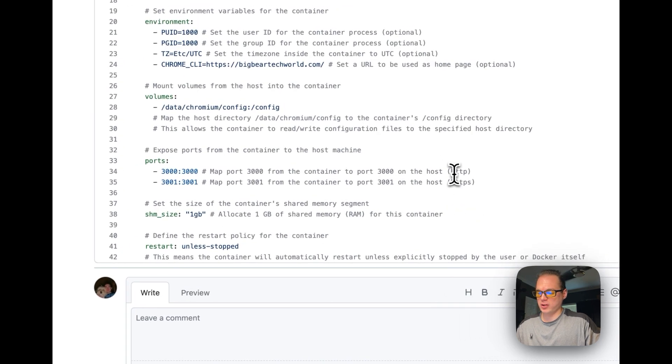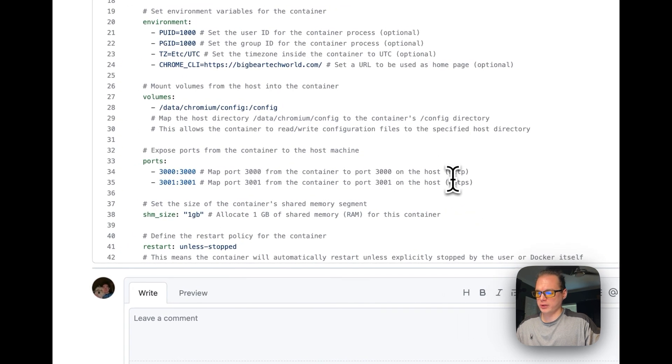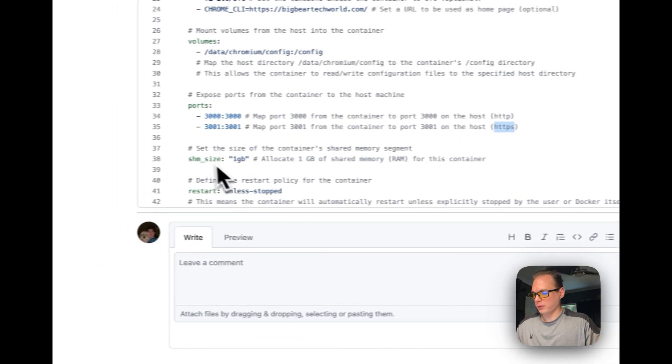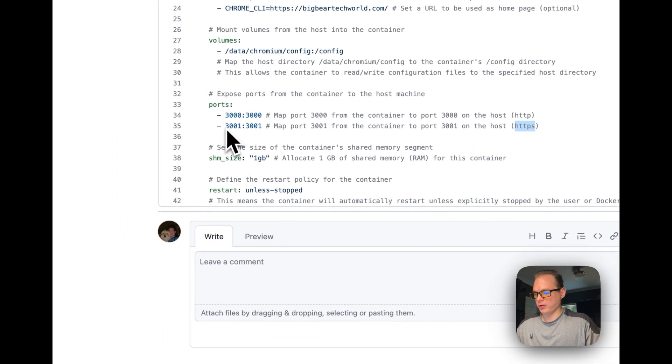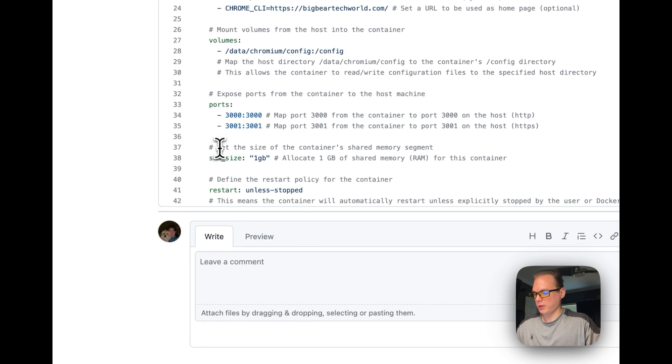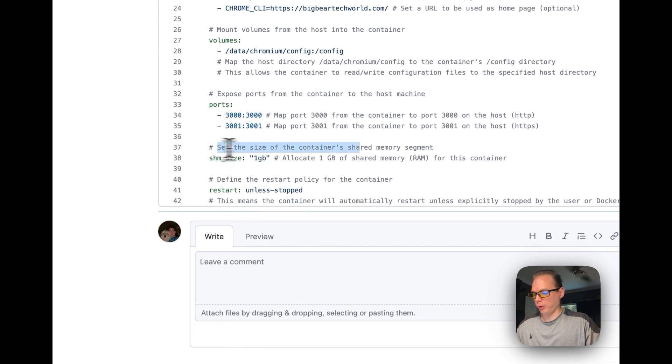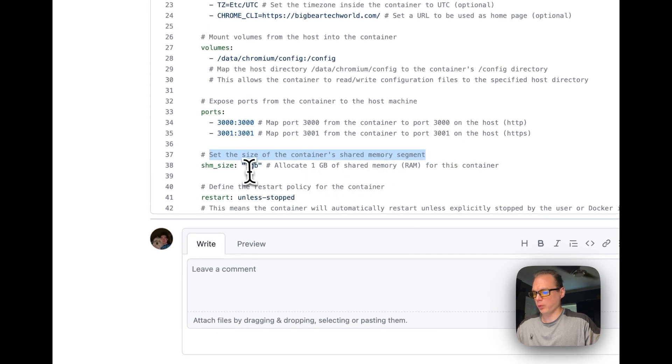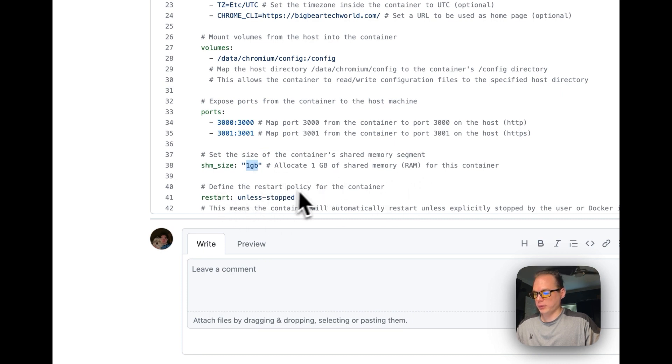This is an HTTP port, this is an HTTPS, and we're going to be using a self-signed certificate for this. We're going to set the size of the container's shared memory segment to 1GB.